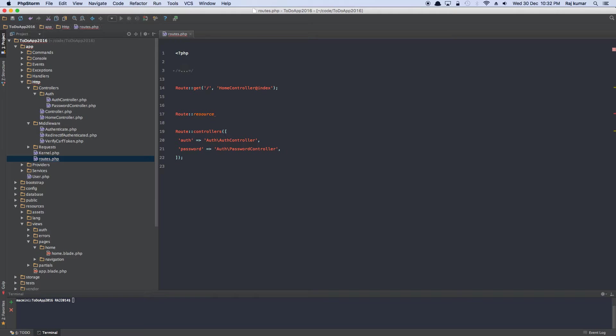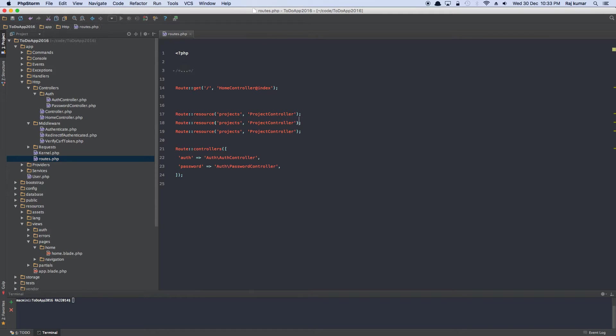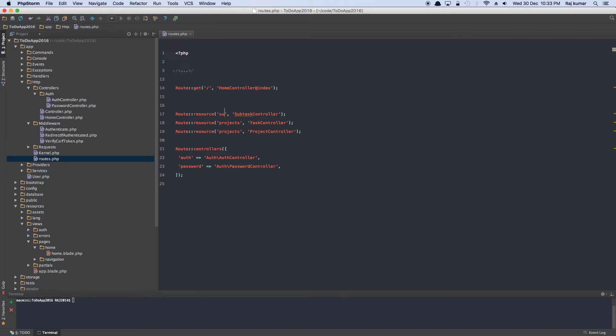So we're going to create a route resource and we will pass in, we will call it projects. When a user goes to our app, which is the host slash, the path name is projects. And then we have a controller called project controller that serves the assets at this route. And we're going to copy and create similar for our task and similar we're going to do for our subtask. The only difference is they're going to be listening to subtasks and task.